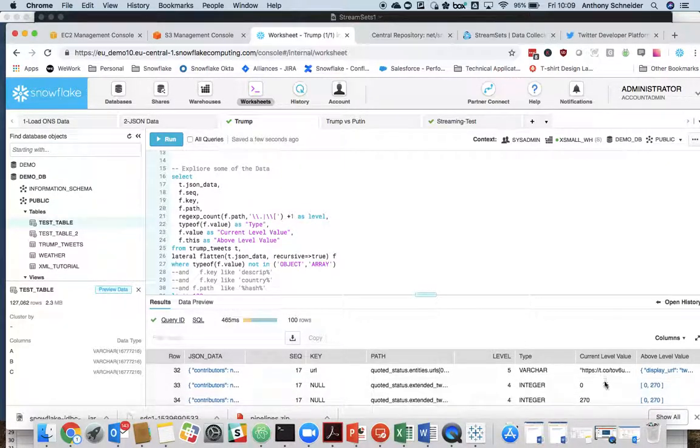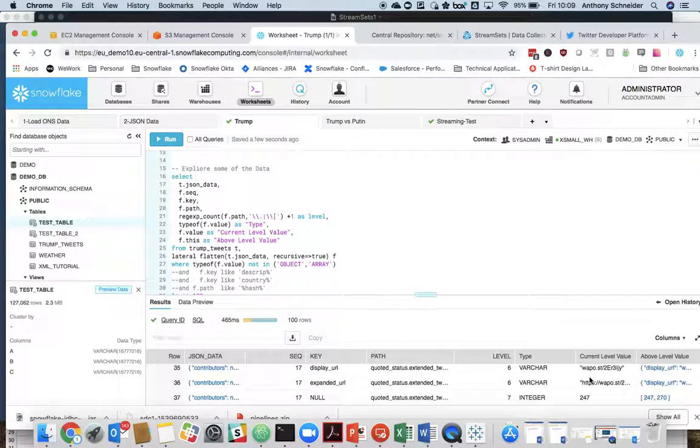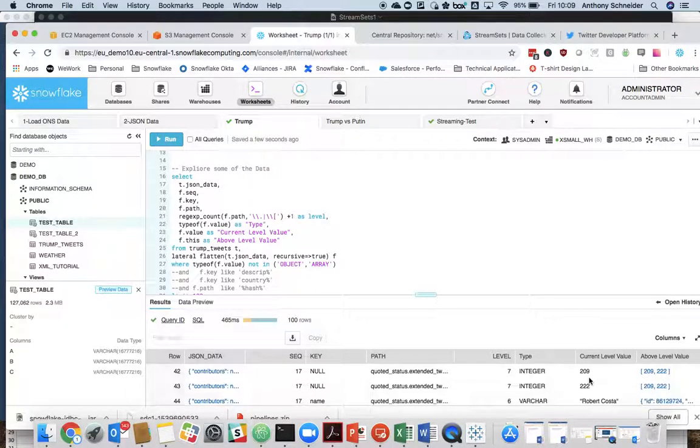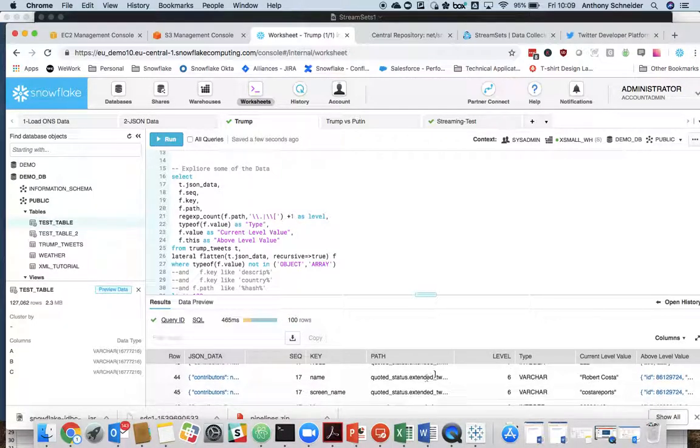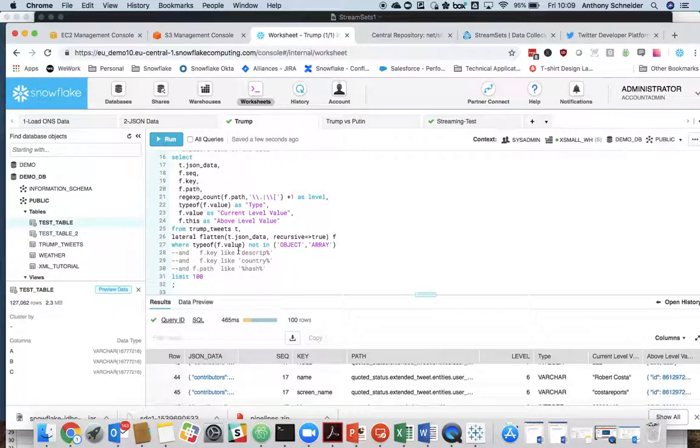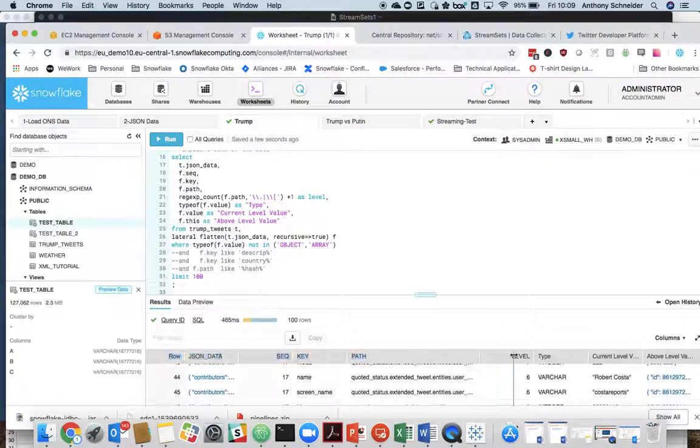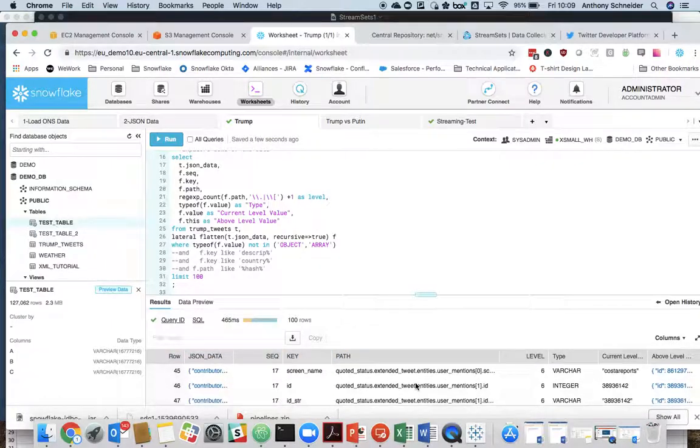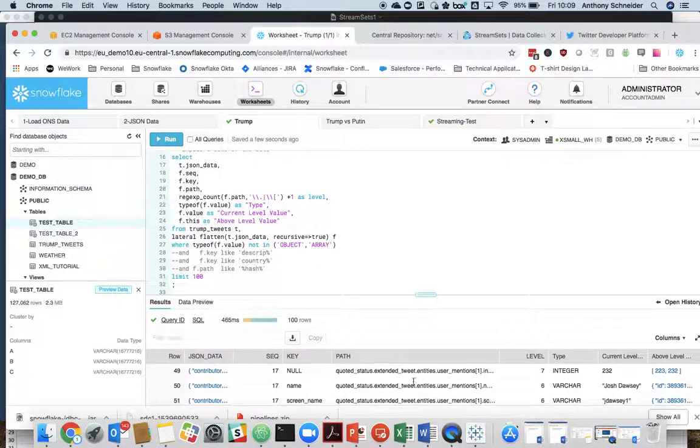So this is where you can start to actually see some of the Twitter data itself. So we can see the URLs. We can see the tweet user ID, Robert Costa. So again, this is just for exploring the Twitter data so you can start to get a bit of a feel for what's existing within that JSON data.